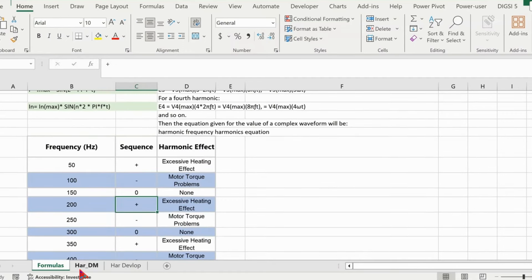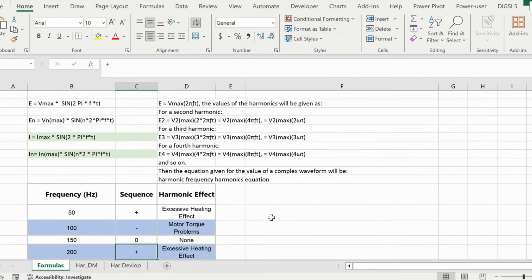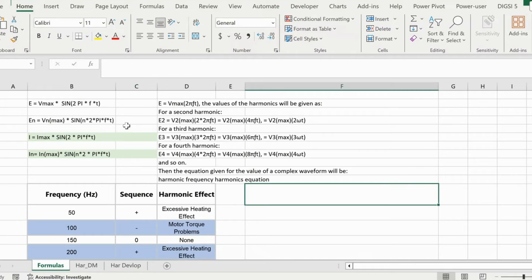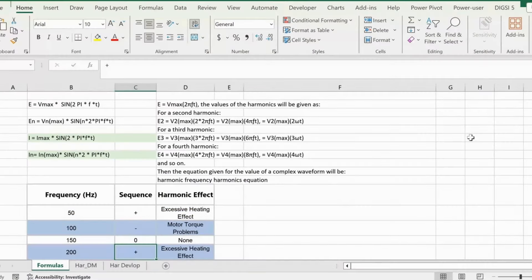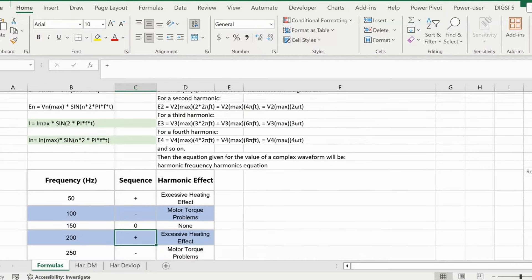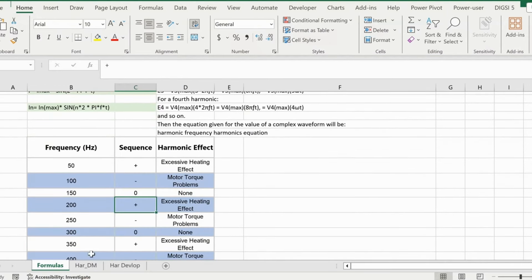We have multiple tabs here. There is a harmonic development tab, and this is my name — 'harmonic development shape.' We are going to use the harmonic development tab for creating waveforms. This particular tab is already created, which I'm going to show even before we start the test.